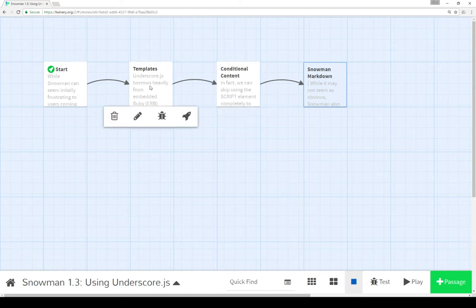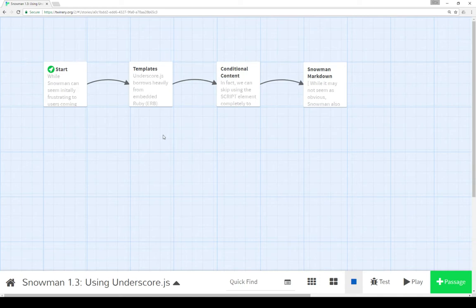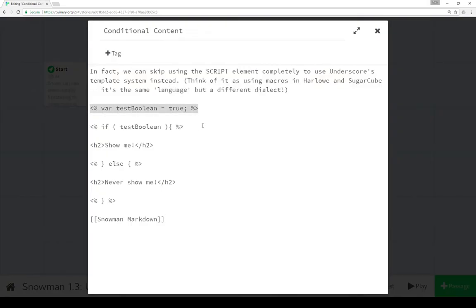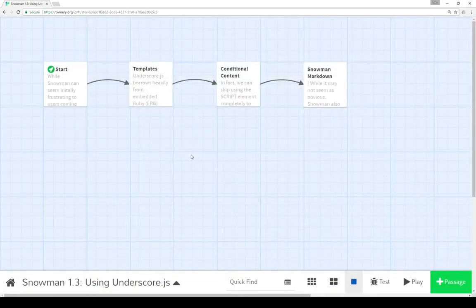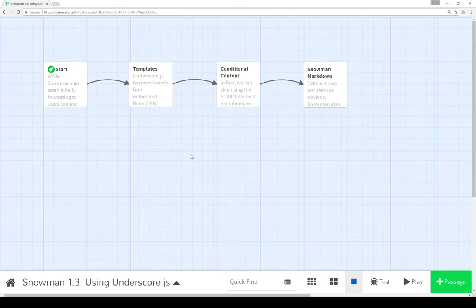So we can use markdown in Snowman, we can use conditional content, or we can also use Underscore's templating system to create a very rich set of functionality that isn't always obvious to people coming into Snowman, where there isn't as great documentation of what might be available. However, using Underscore with its template system, conditional content, markdown, and everything else, we can do everything we can do in other story formats — using the template system to act like macro calls but using JavaScript instead of TwineScript.